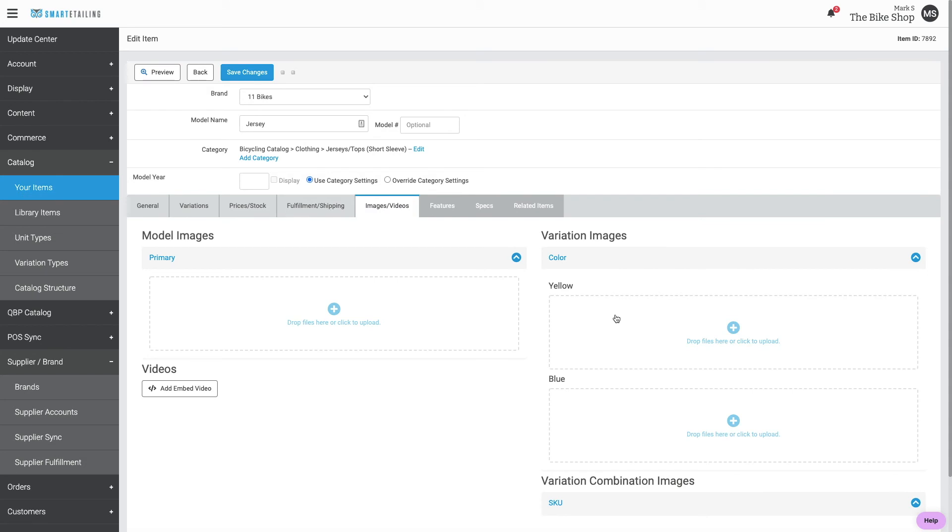Now we'll see that there is a place to add variation images. You can drag and drop them here, or click to upload.